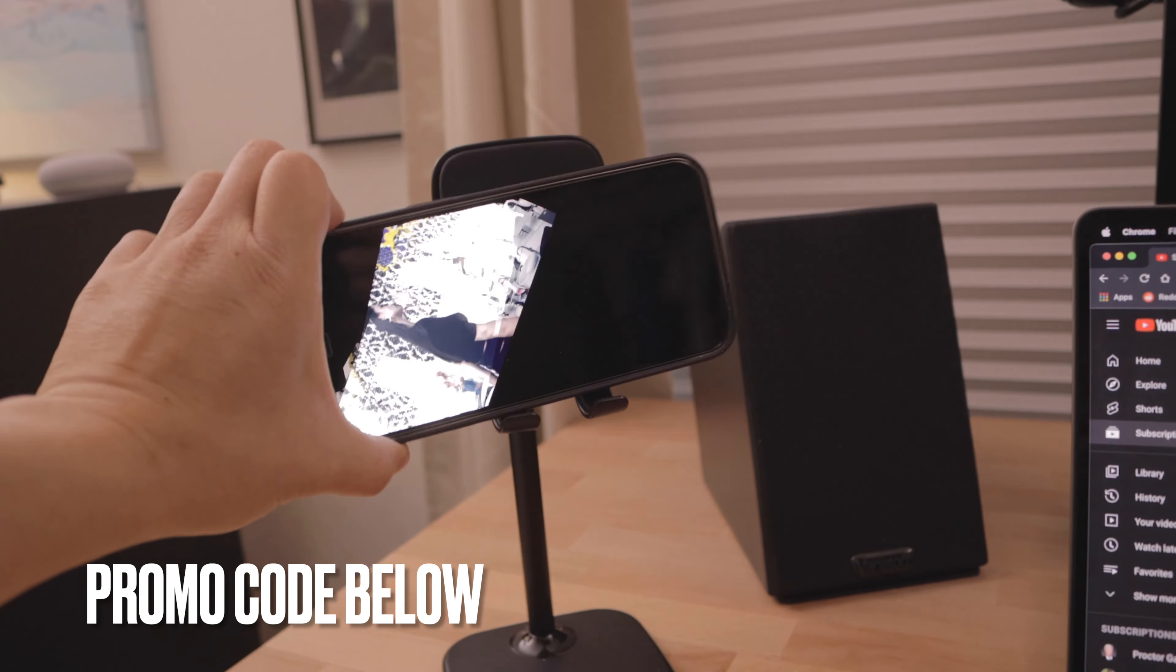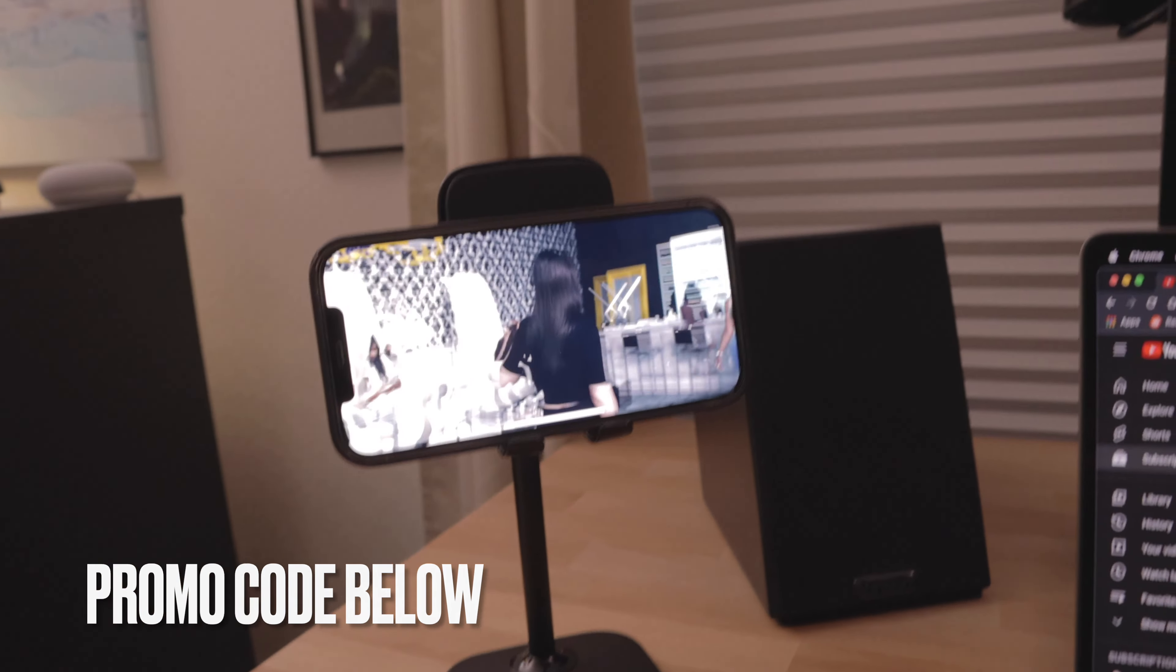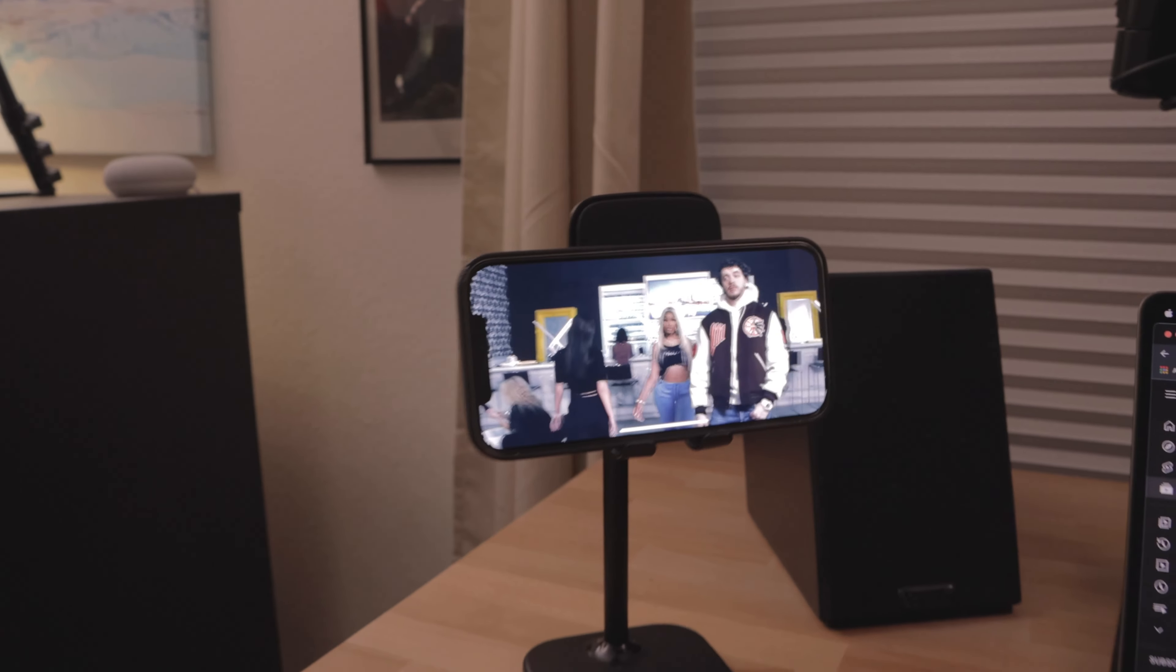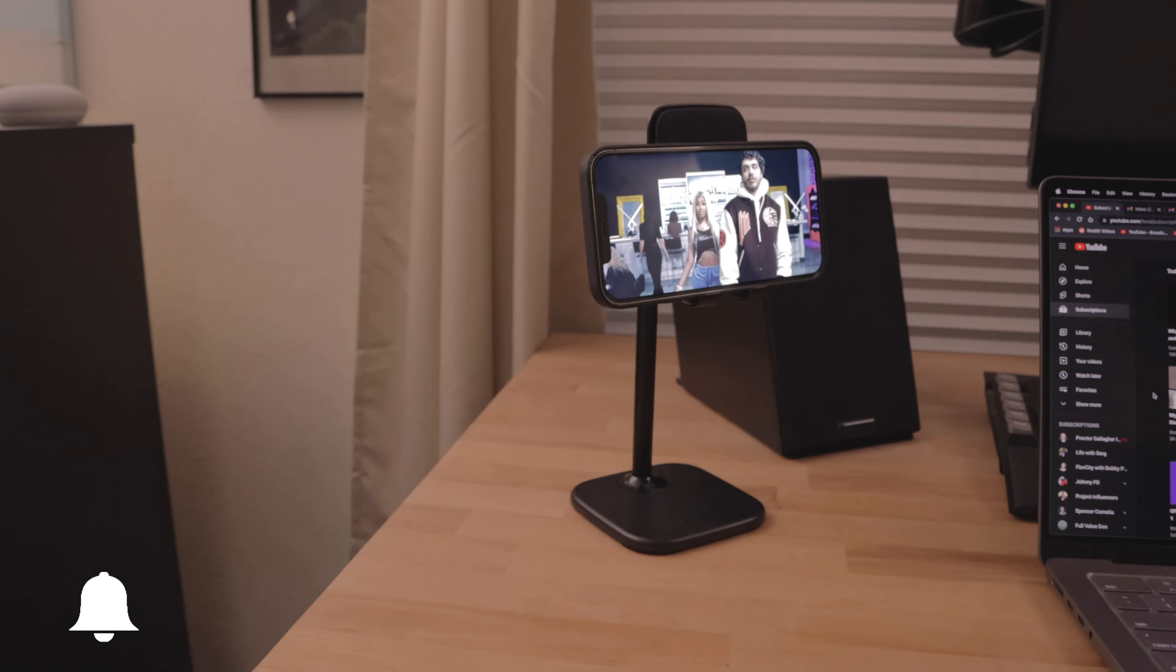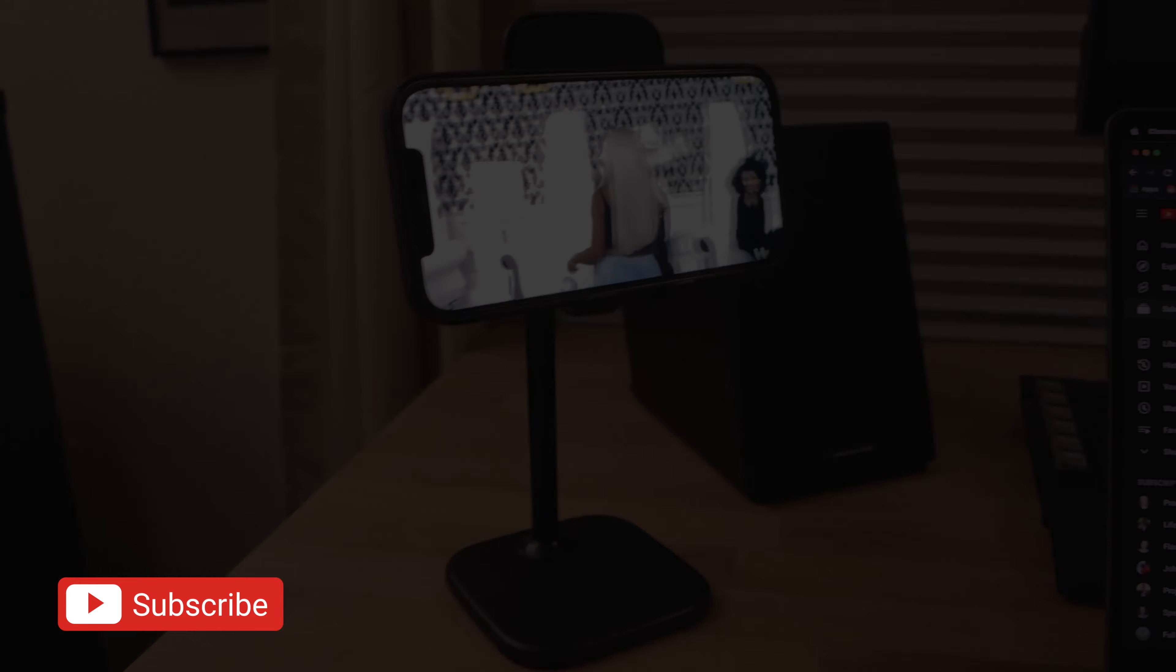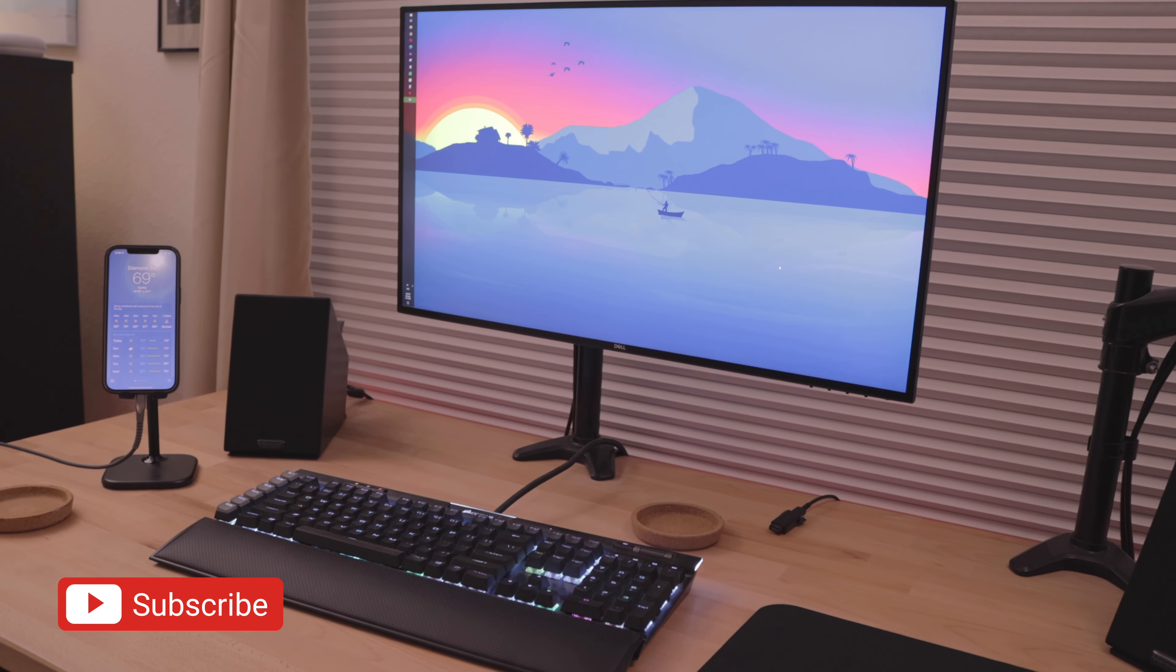Overall, for less than $12, I give this product a price-to-value ratio of 8 out of 10. Let me know in the comments below if you have any questions or concerns. Like the video if you did, and thank you guys for watching.